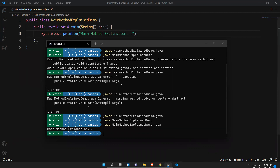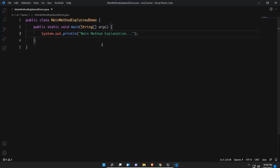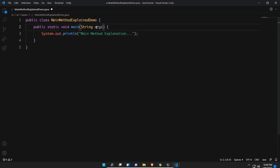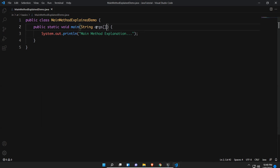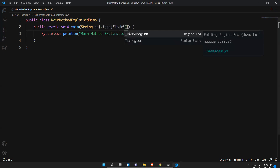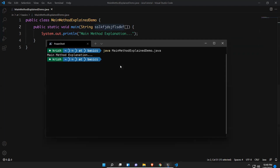After adding a System.out.println statement and executing, you see 'main method explanation' printed — a very normal syntax as we write in day-to-day programs. Now let's look at allowed changes: the square brackets after String can be moved to after 'args' — 'String args[]' is also valid. Execute and you can see it still prints correctly.